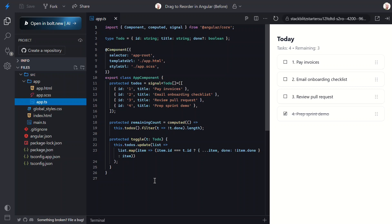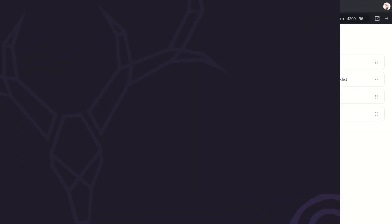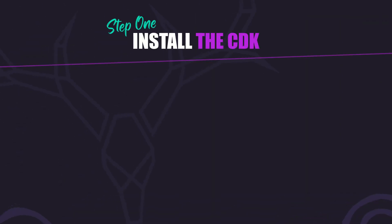So this app is pretty clean, reactive, and modern. But right now the order of the list is static, and that's what we're about to fix. The Angular CDK gives us a ton of low-level utilities - things like accessibility helpers, overlays, and in our case, drag and drop.